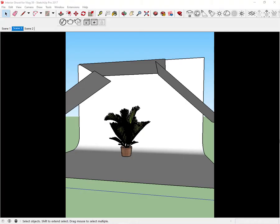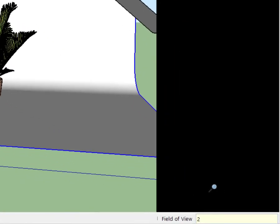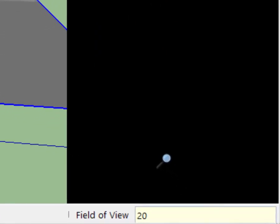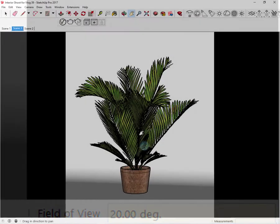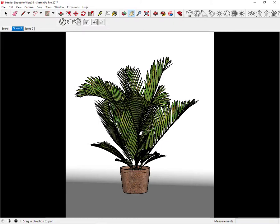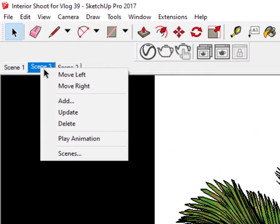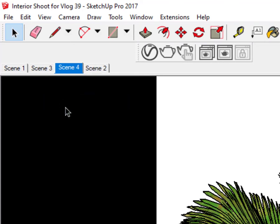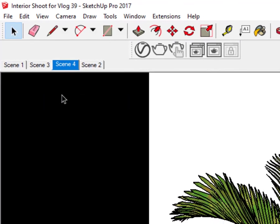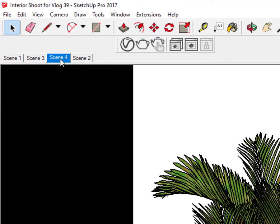To change the field of view of our current scene, just click Z and on the lower right bottom type a new field of view. On this one let's just say 20 degrees. Right click and click add. We are on a new scene, scene 4, and again let's render.